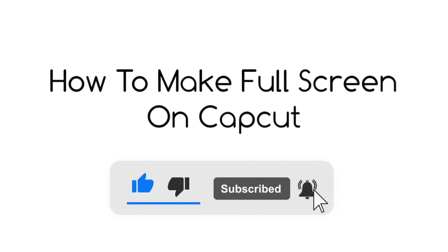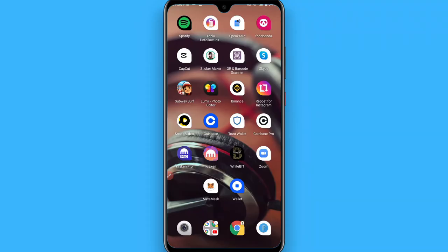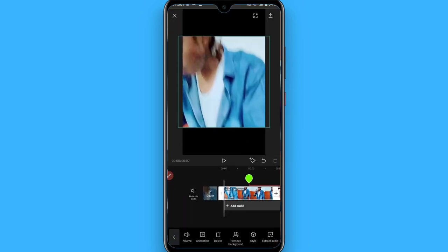Hi, in this video I will show you how to make full screen on CapCut. The process is pretty simple. First of all, open your CapCut mobile application.